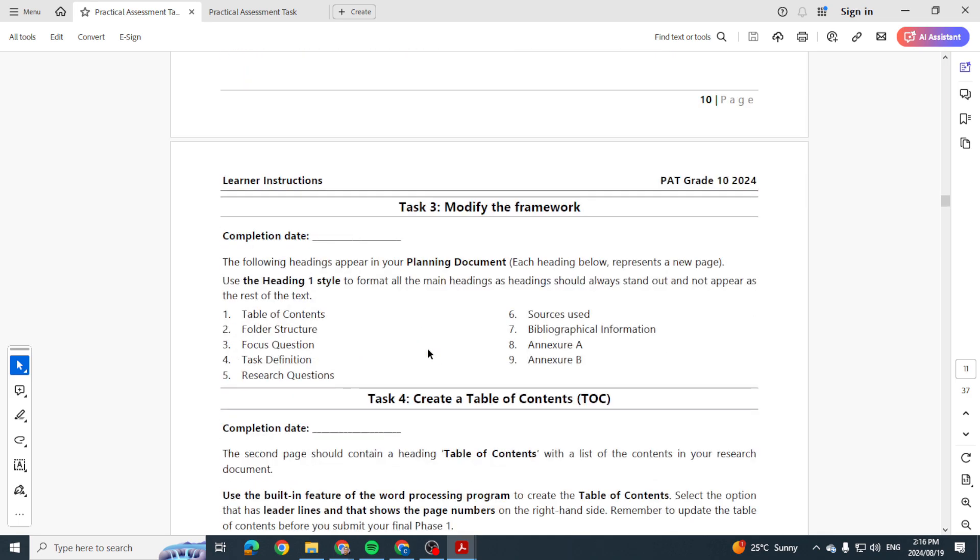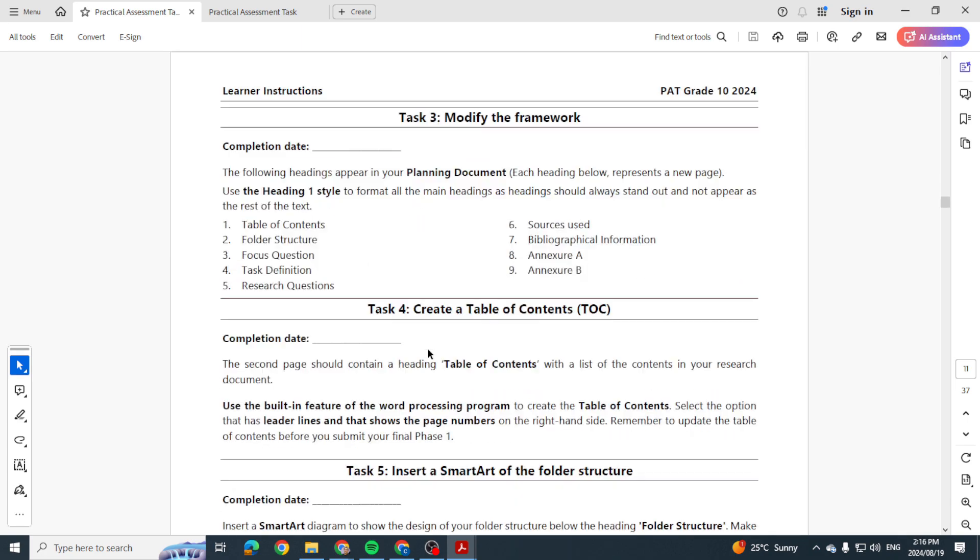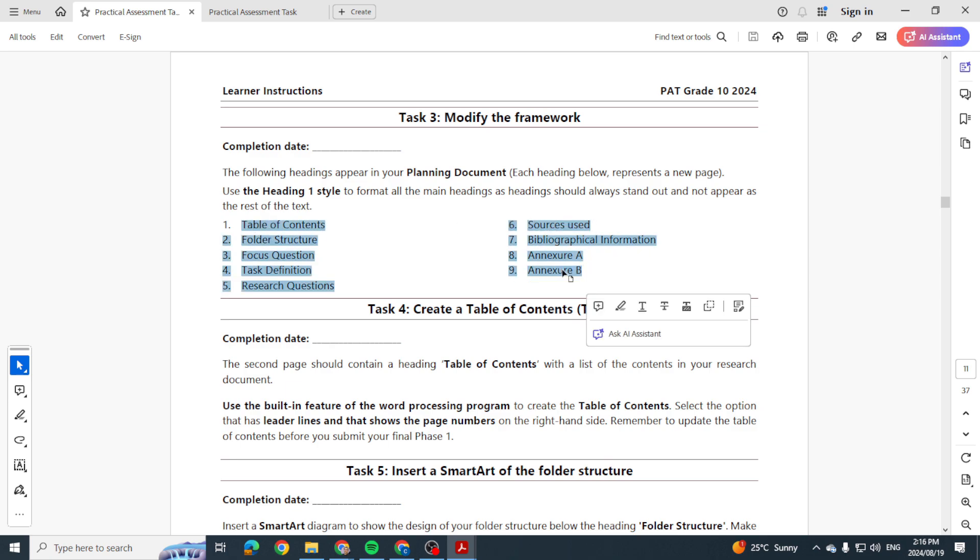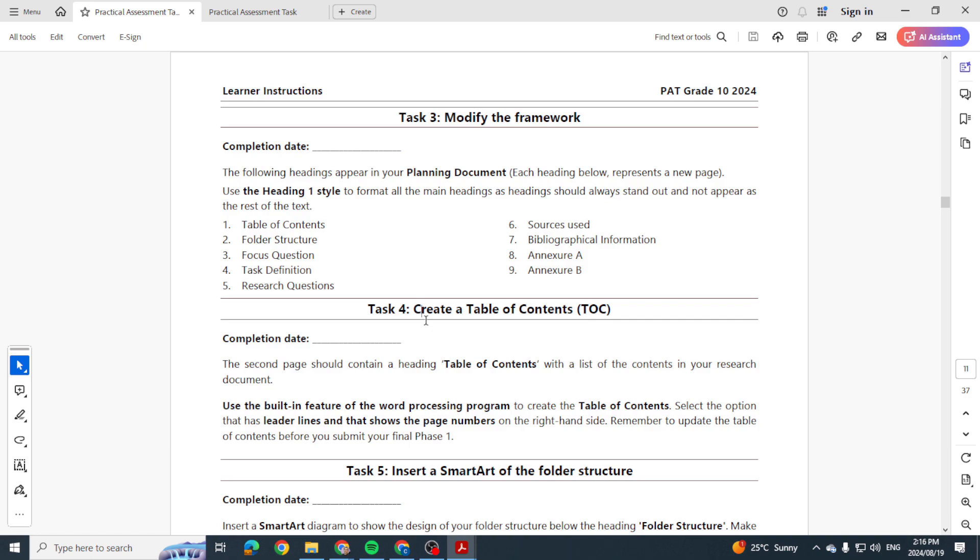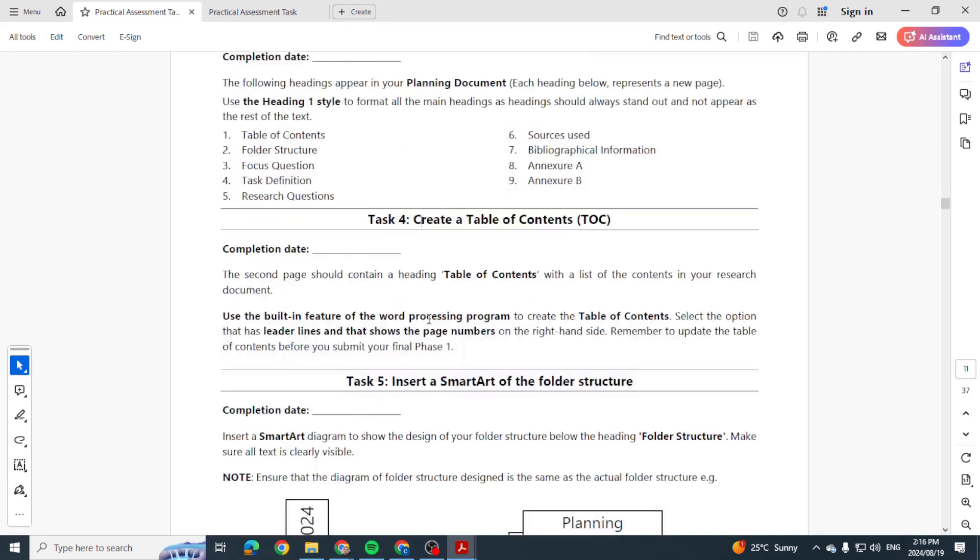From there, what do you need to do? So your first page will be the cover page. Your next page will be the table of contents. So put in the heading 'Table of Contents,' put in an automatic table of contents, and then go and create these headings on each of the next few pages. So page number three will be Folder Structure, then Focus Question. Have those headings there, format it as Heading Style 1, and then update your table of contents and those headings will then come through. Just make sure the page numbers appear as well, but again, check your rubric.